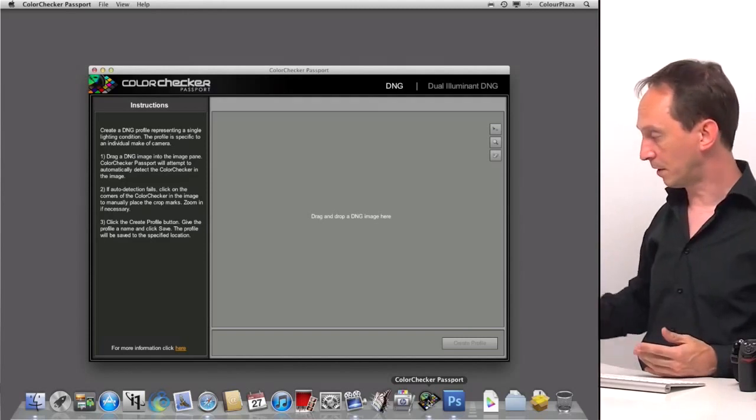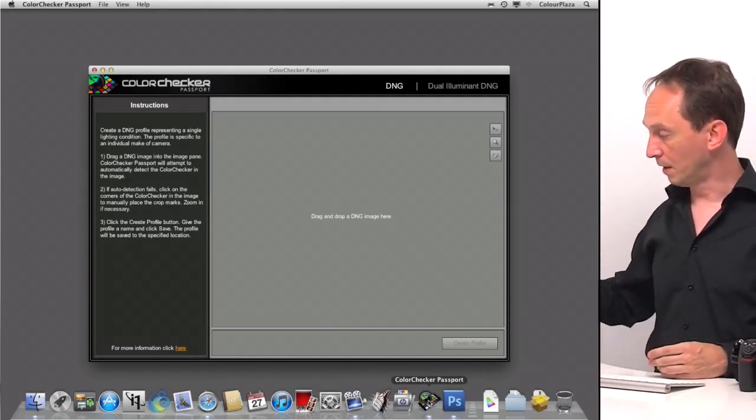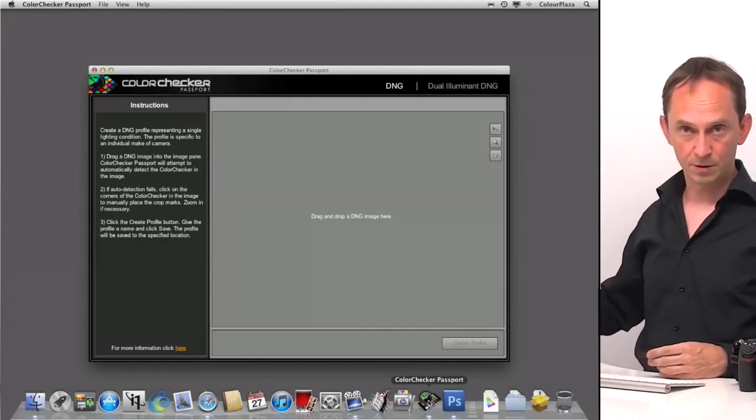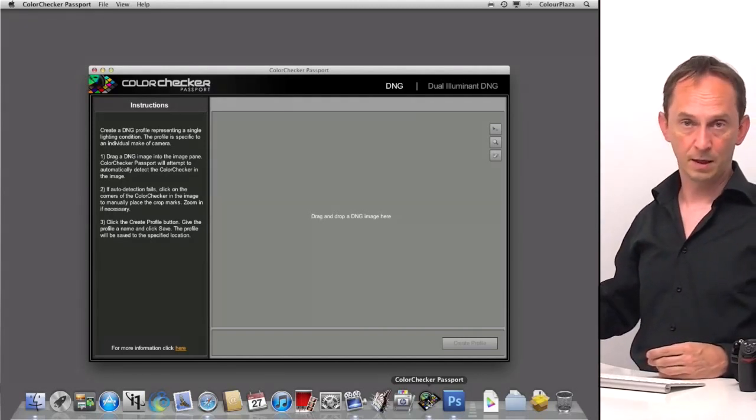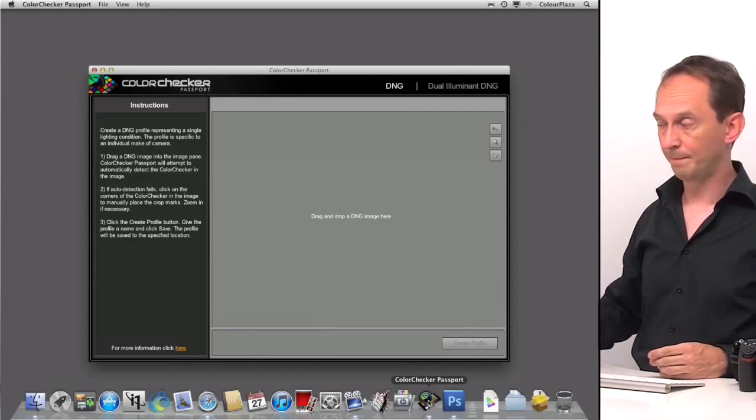But you do need the target to be able to create a profile. If you don't have a target with the specific colors on it, you cannot create a profile.